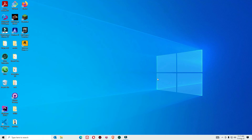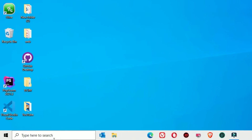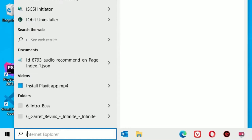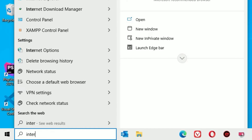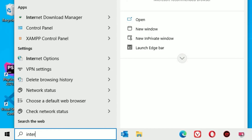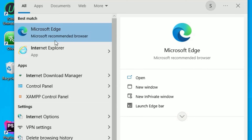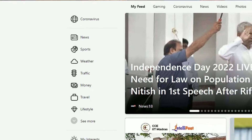Without wasting time, let's jump to the tutorial to install Google Chrome. Open Internet Explorer — to open that, go to the Windows search bar and search for Internet Explorer or Microsoft Edge. Let me open Microsoft Edge here.